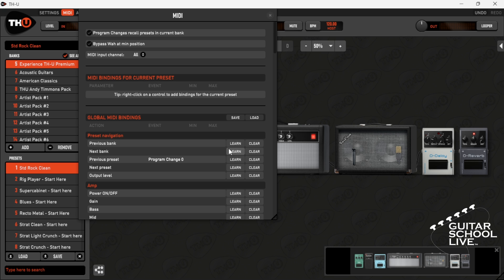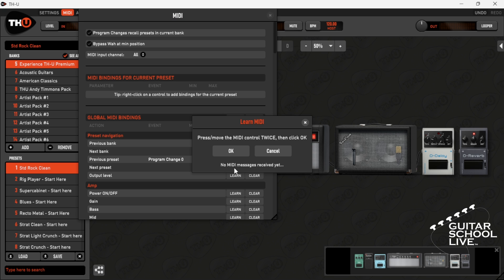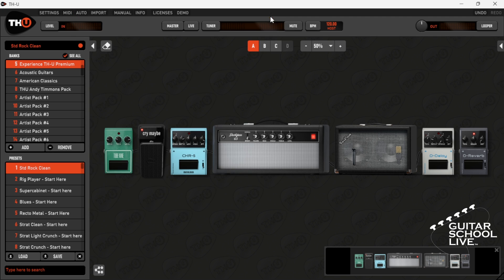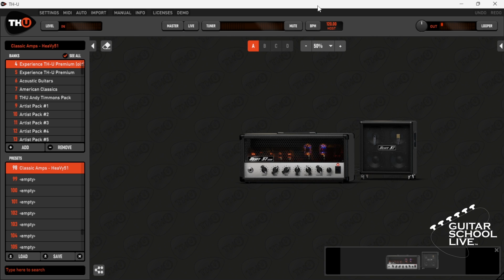Next, go to Next Preset. Click MIDI Learn and Step on Pedal B. Now, when you step on pedals A or B, THU will increment or decrement through the presets in the bank.